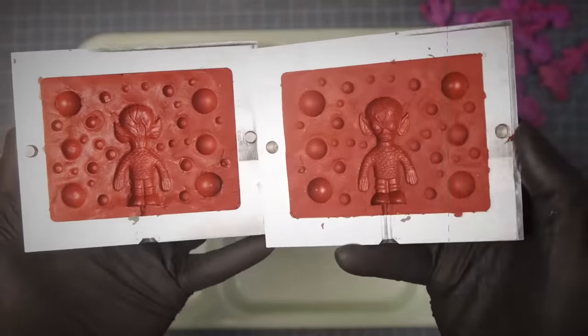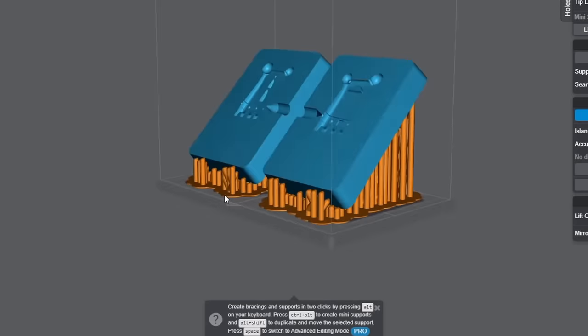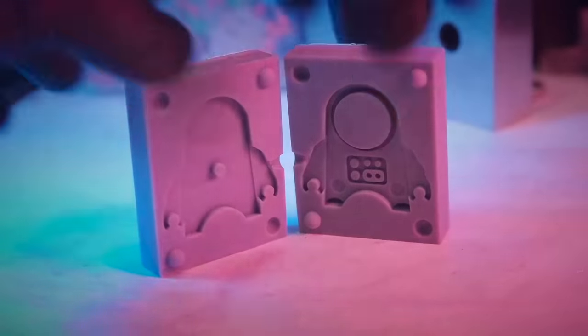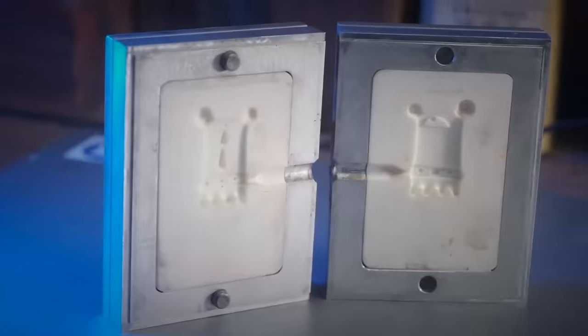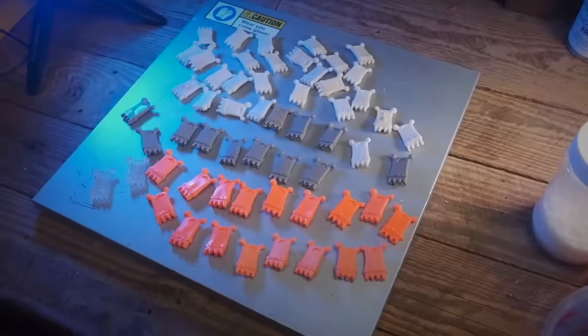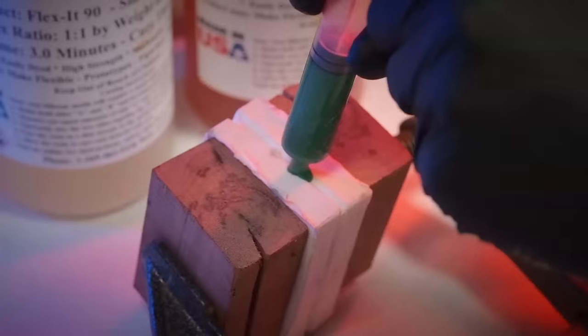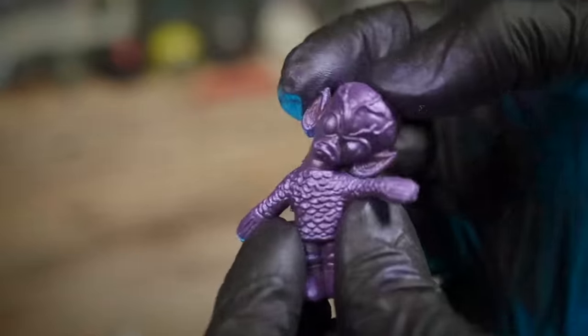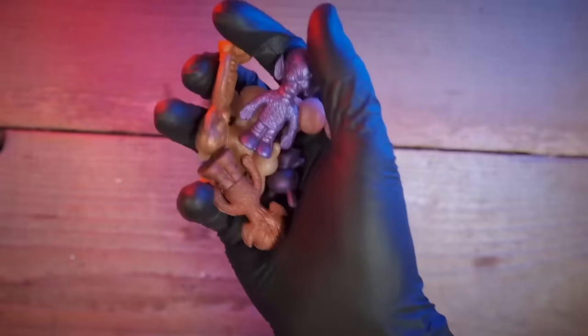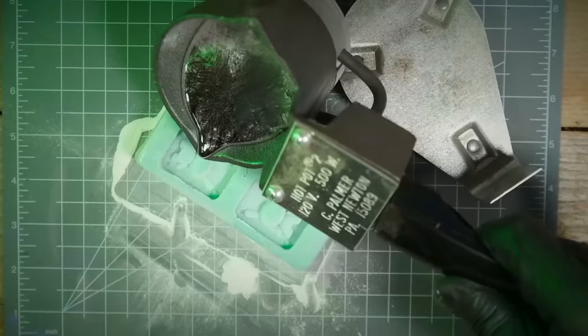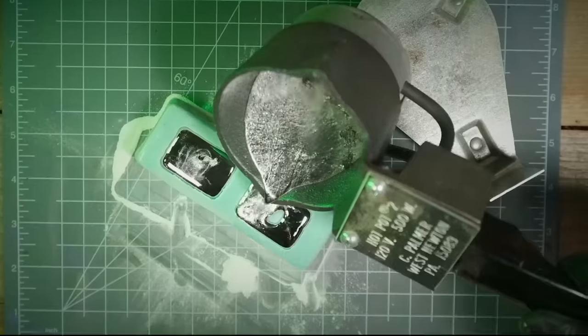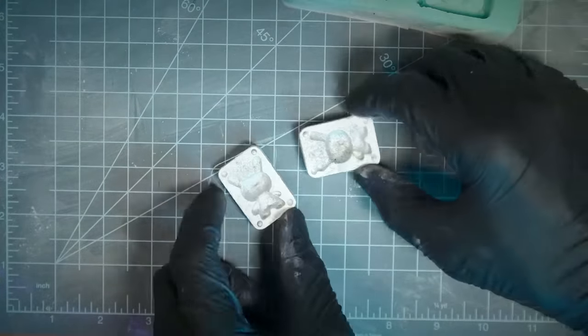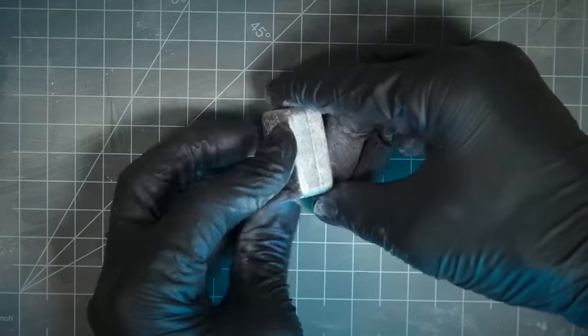We've also made 3D printed molds and 3D printed molds inside of aluminum frames and other variations on that idea. Now I have made pewter push molds before.